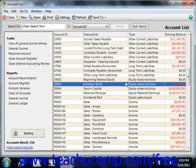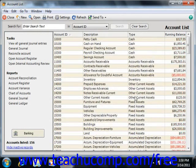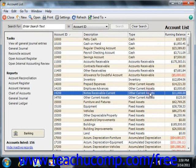Peachtree has two account types for tracking the value of your short-term and long-term assets. The Other Current Assets account tracks assets that are likely to be converted into cash or used up within one year. Examples of Other Current Assets might include amounts for treasury bills, certificates of deposit, prepaid expenses — which are amounts already paid for services your business has yet to receive — prepaid deposits which will be returned to you at a later date, and reimbursable expenses.